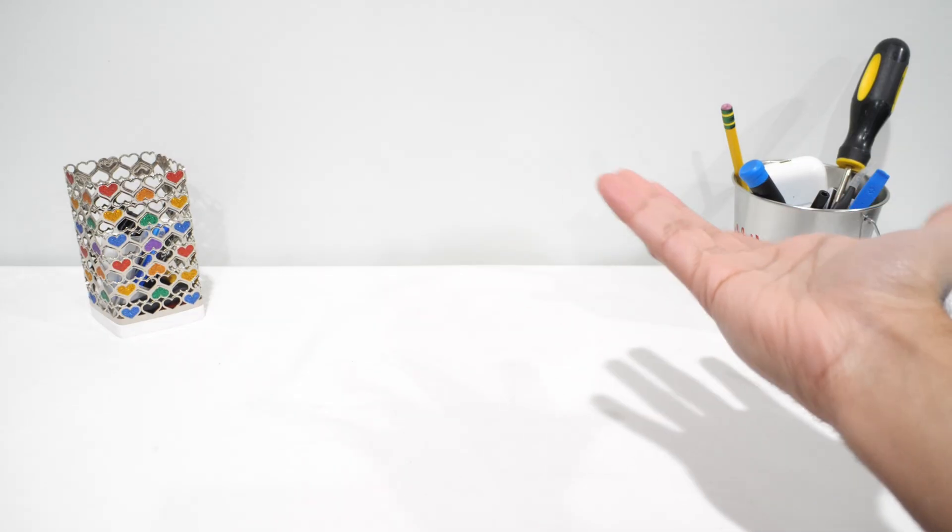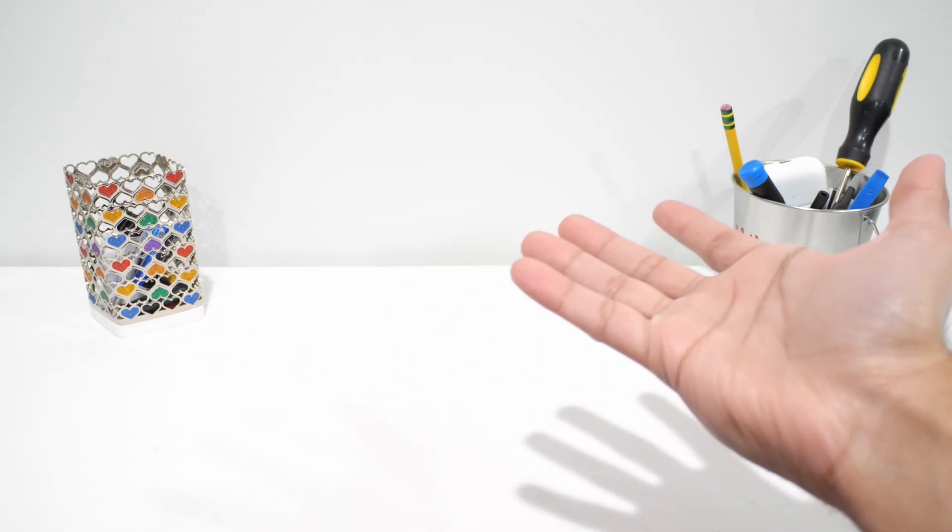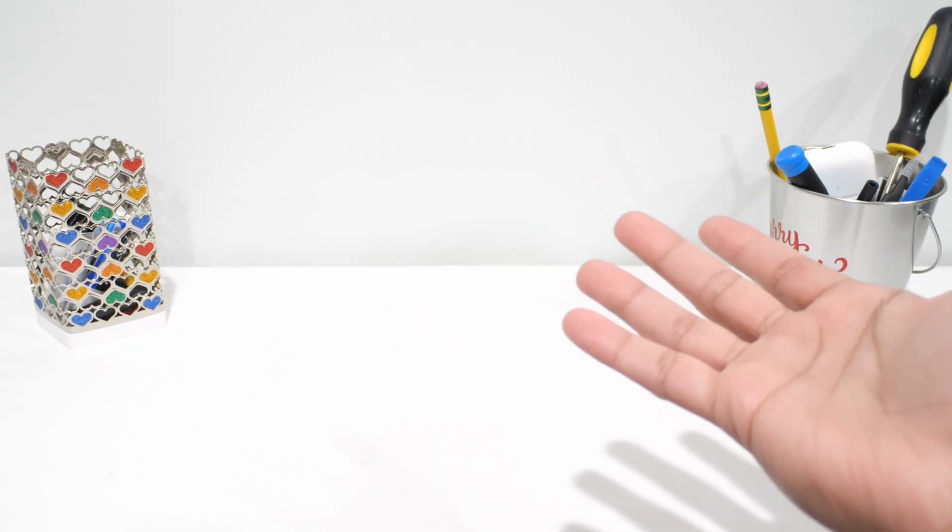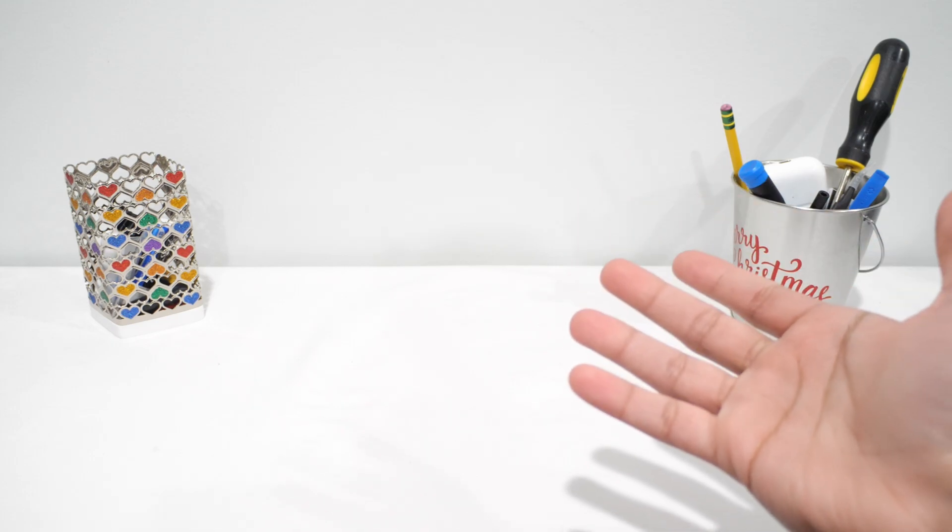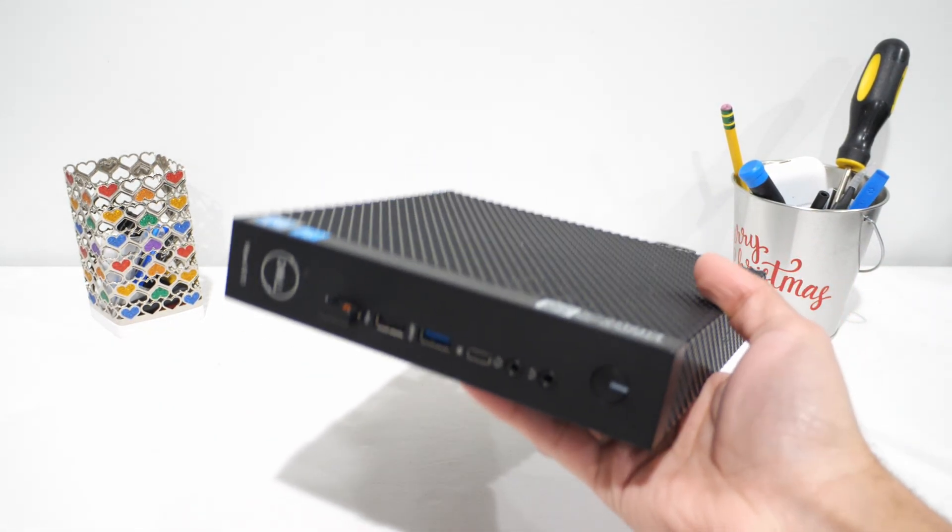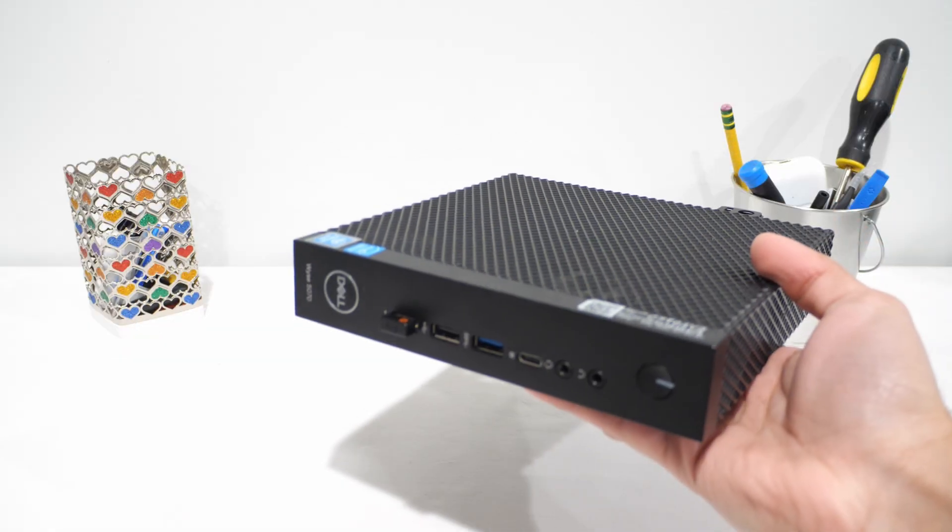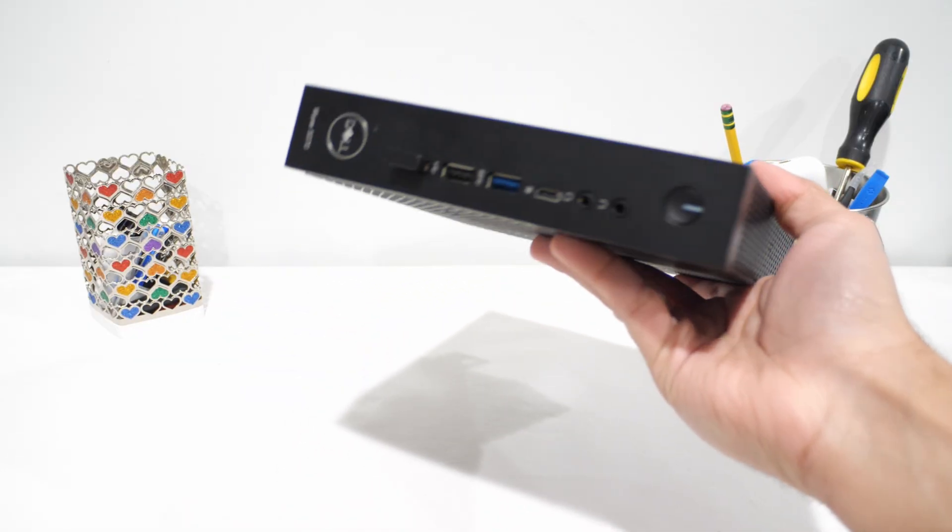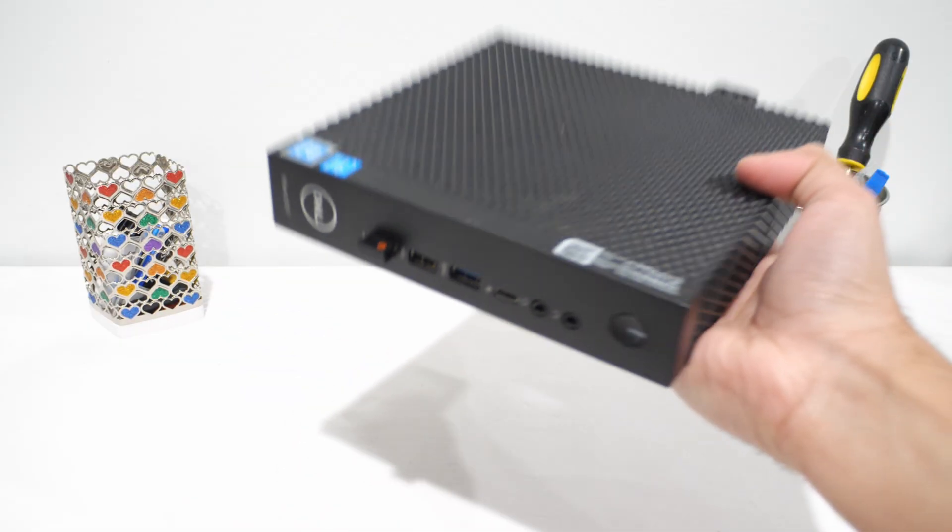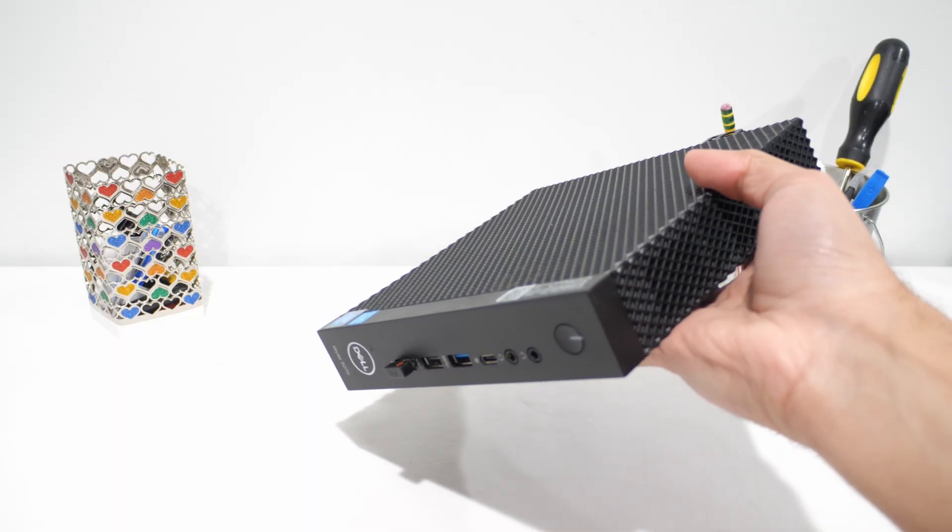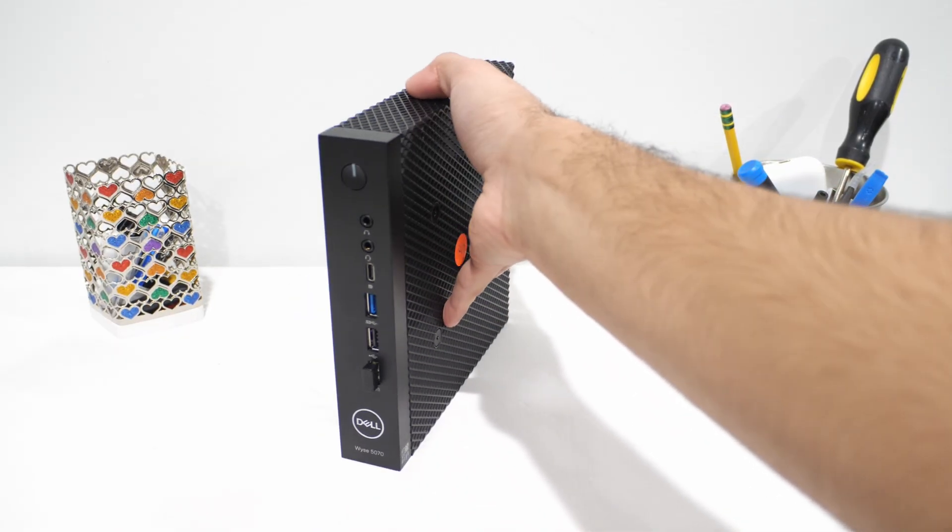It's capable for what I normally do, you know, multitasking, browsing, media, creative work and even the occasional game. And that's exactly why this comparison is interesting because the Dell Wyse is coming from a very different place in terms of hardware philosophy. This thing was built to sip power, stay silent and just do one job very well. Not to brute force its way through workloads, but we'll get into what that actually means on paper later.